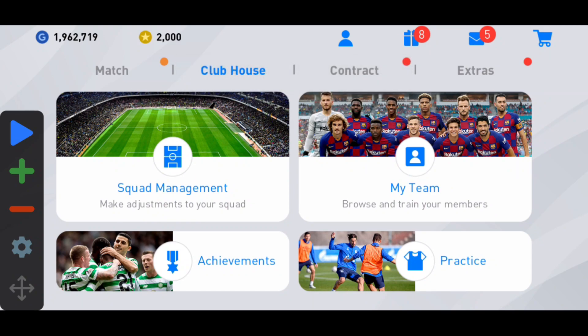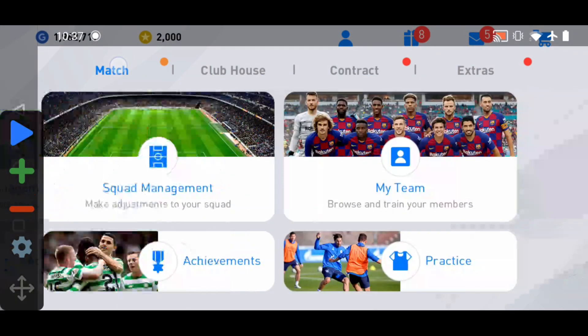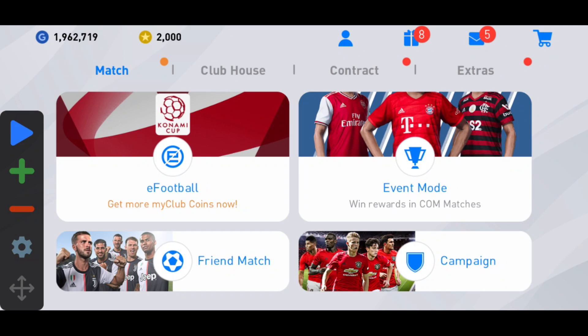Let me introduce you to the options. The first button is the play and pause button. The second is the plus button — it adds an auto clicker point. You can see points one, two, three popping up when you click it. There's also a minus button to remove points.